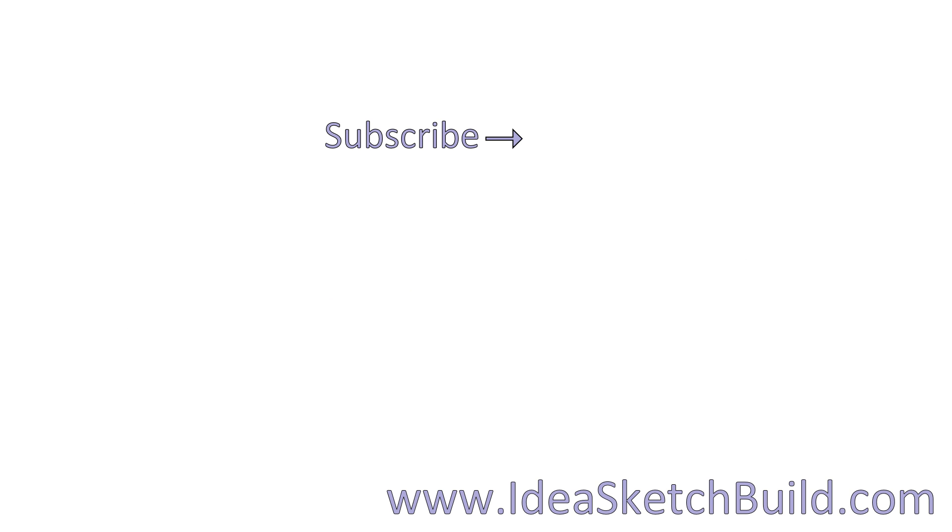If you liked this video, please give it a thumbs up and consider subscribing if you haven't already. If you liked this video, you might also like these videos.